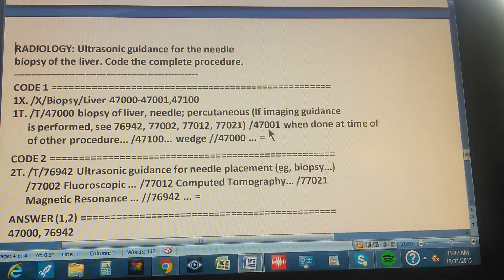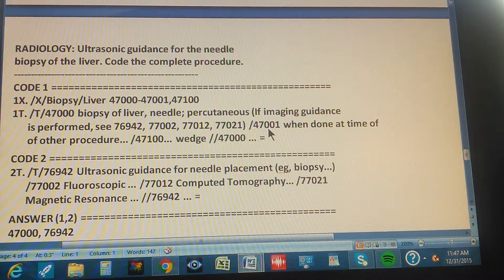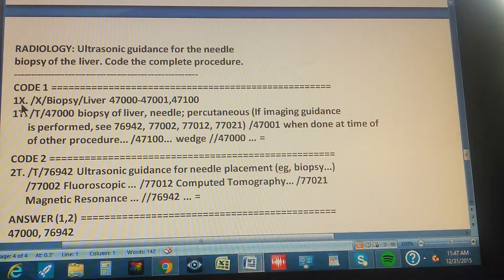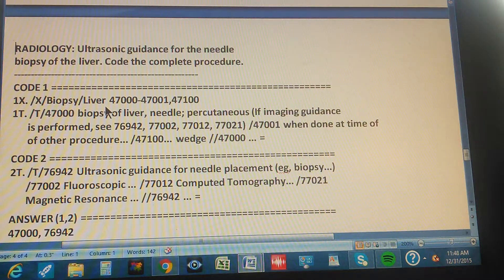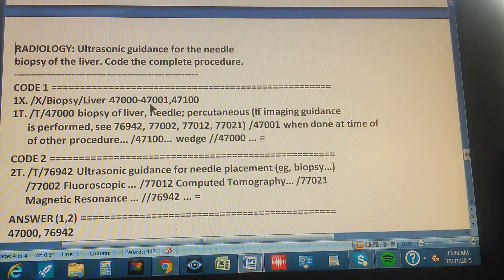Here's the full walkthrough. This is from the radiology section: ultrasonic guidance for the needle biopsy of the liver — code the complete procedure. For code one, go to the index, then look up 'biopsy,' then 'liver.' The index shows you the range 47000 through 47001, and an additional code range starting at 47100.